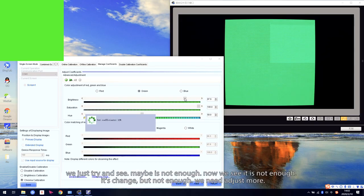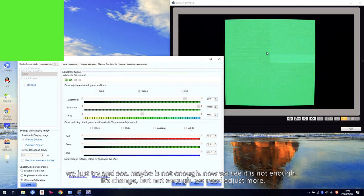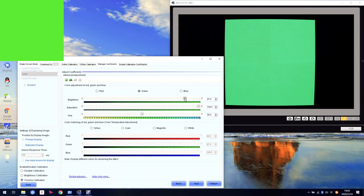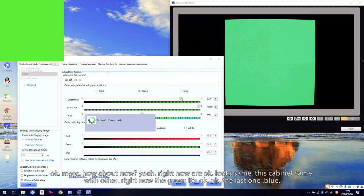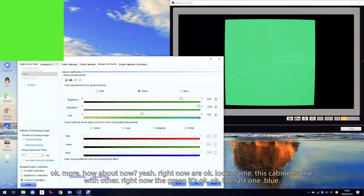We just try — maybe it's not enough. Right now we can see it is not enough — it is still different, but not enough. We need to adjust more. How about right now? Right now looks okay. This cabinet looks the same as the others. The green is okay.